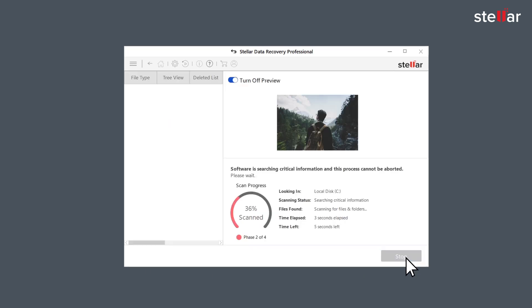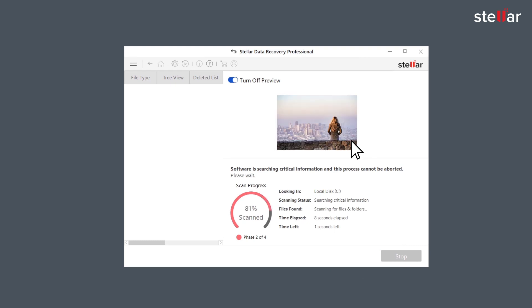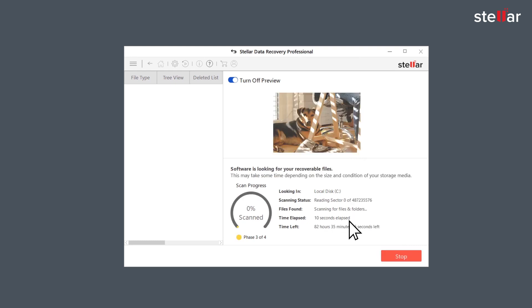The software scans your selected drive and shows preview of the recoverable files. You can easily see the scan progress with the provided time elapsed and time left information.